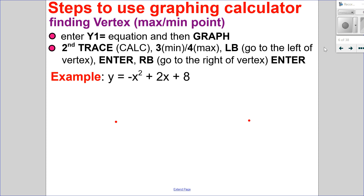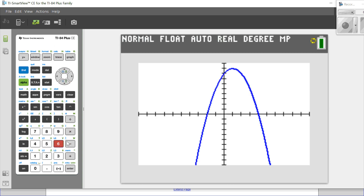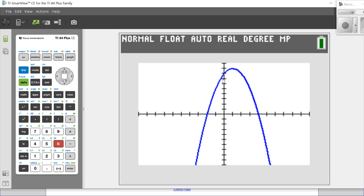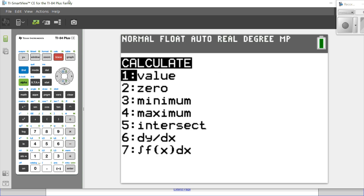We're going to use our graphing calculator to find all the important points, the vertex being most important. Here are the steps: first, enter your equation into y1 and hit graph. On my calculator I have the equation negative x squared plus 2x plus 8, and I'll hit graph, then zoom 6 for the standard window. I can see the parabola opens down, so it has a maximum. I want to calculate that maximum, so I go into the calculate menu — second and trace — and choose maximum, option 4.